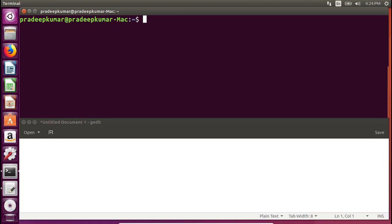Good evening friends, I am Pradeep Kumar. I'm going to tell you about the installation of Network Simulator 3 in Ubuntu operating system 16.04. This video is being recorded in March 2018. I have two windows side by side — one is a text editor where I type information, and the other is where I perform the actual operations for installing NS3.